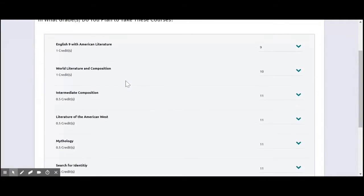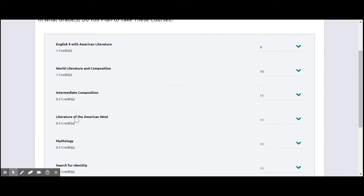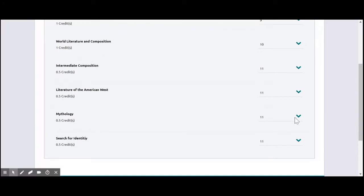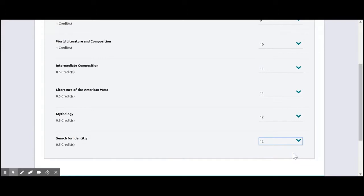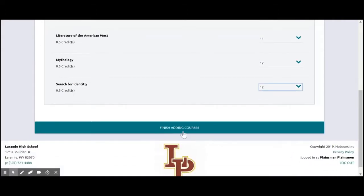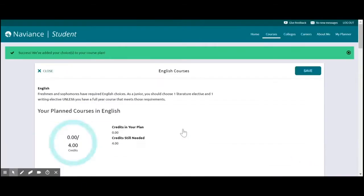And on this screen it's going to say, what year are you going to plan on taking those courses? It already knows that English 9 and World Lit are grade level choices. Intermediate Comp and Lit of the West, that might be kind of fun by junior year. And then we'll take the other two classes. We'll add them to our senior year. And we're going to click on finish adding courses.